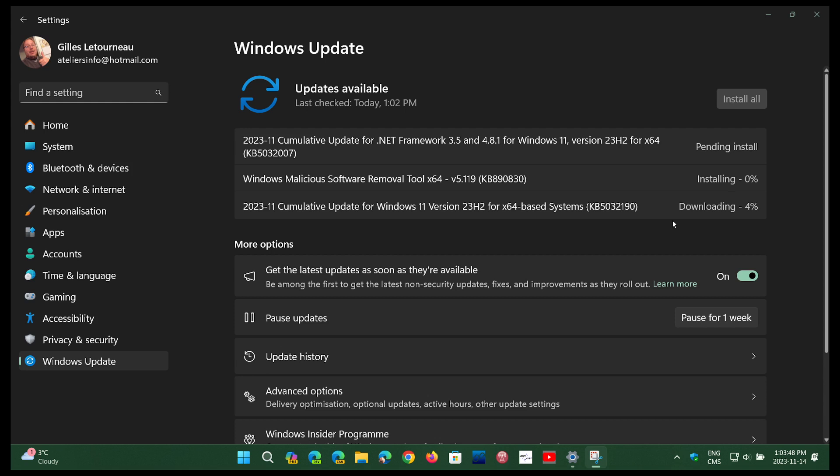On 23H2, it's KB5032190. I believe the KB number is not different for 22H2, but I could be wrong. I'm going to check it out.